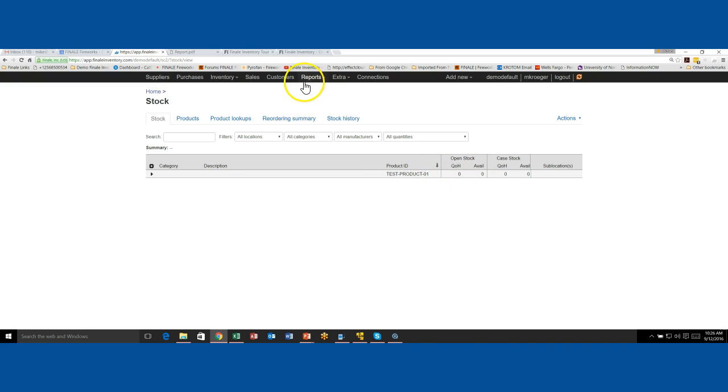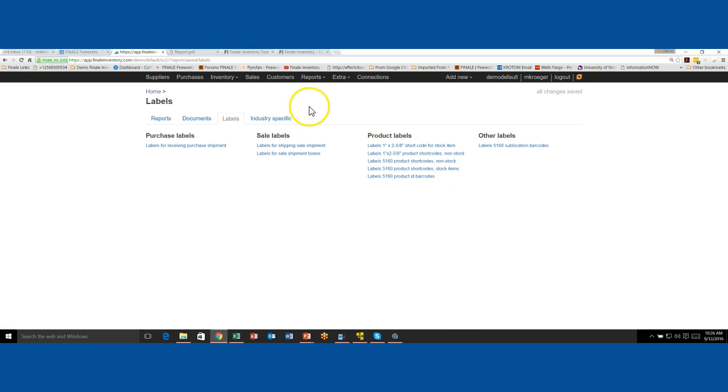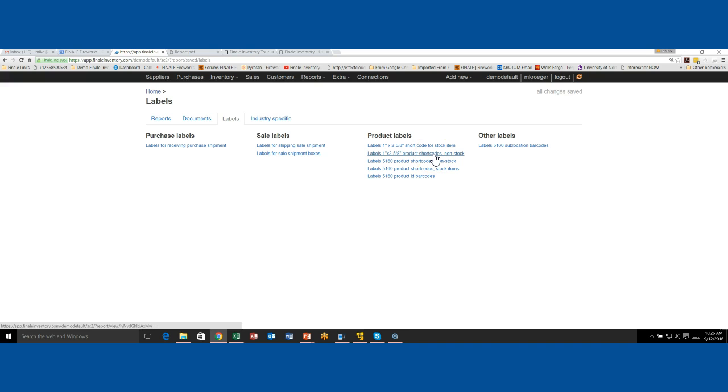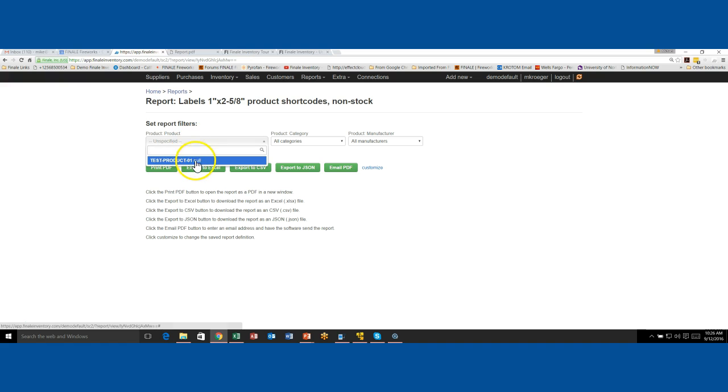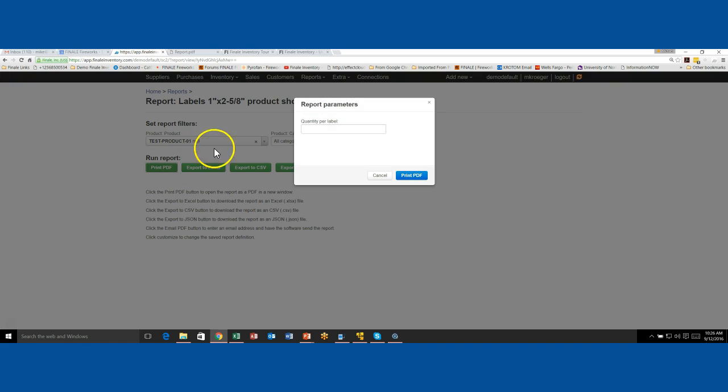So let's go back. If I go back to reports and labels, let's try and run the same report, but this one says non-stock, which means this report will print a label for any product that you have, irregardless of whether you have it in stock or not in stock, because it's coming from the product table, not the stock table. So if I do the same thing here, I could print one and it would print a label for everything that I have in the database, or I can go after a specific one. So if I say, give me one label at this time.